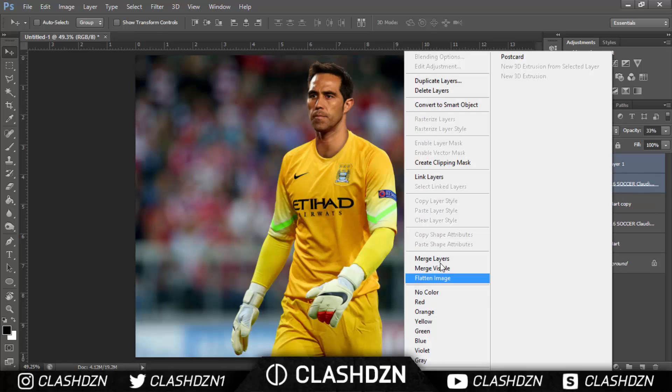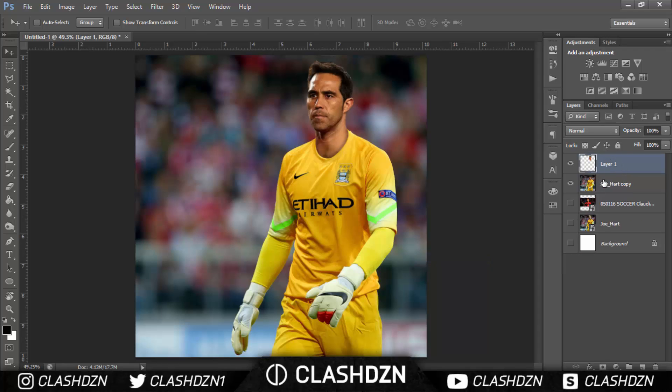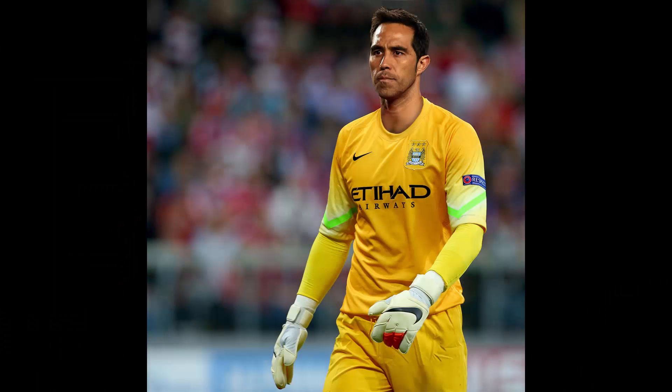Then merge these two layers by right-clicking and selecting Merge Layers, or pressing Ctrl+E. Here is the final edit. Leave a like if you enjoyed the video, subscribe if you want, comment what the next tutorial should be, and I'll see you guys in the next one.